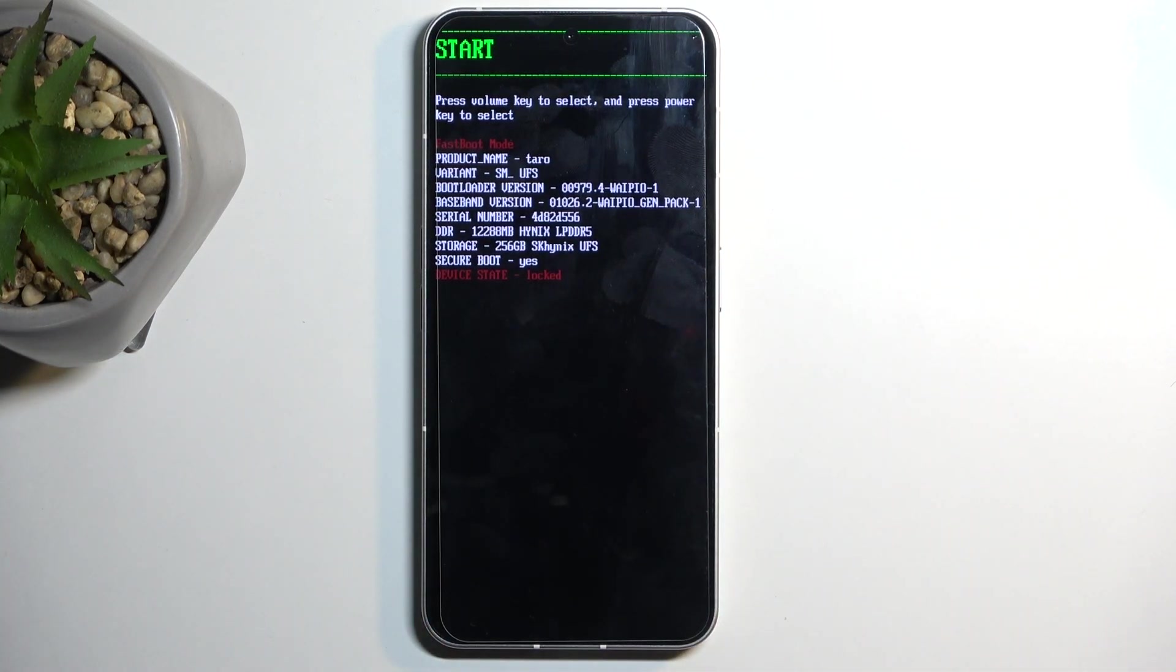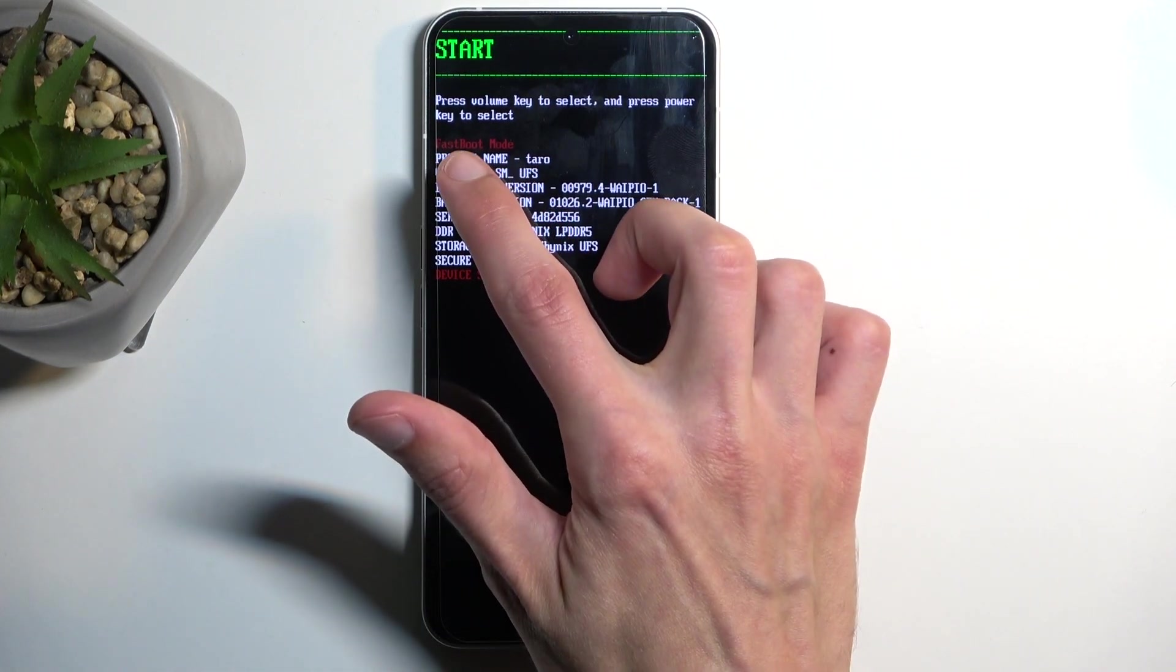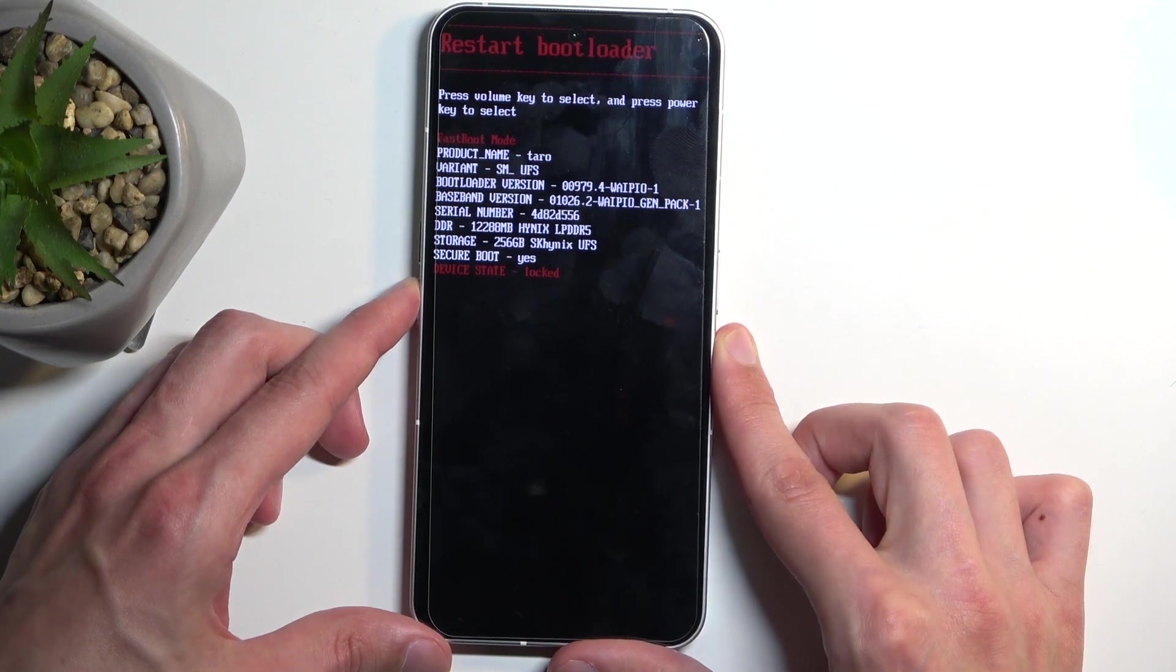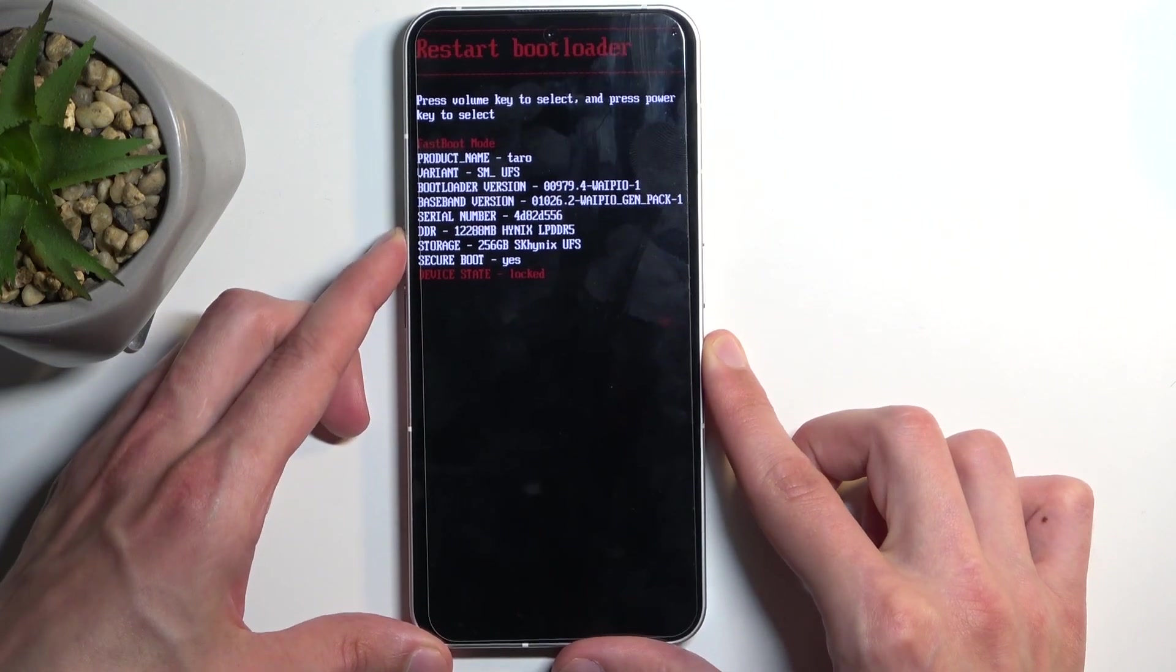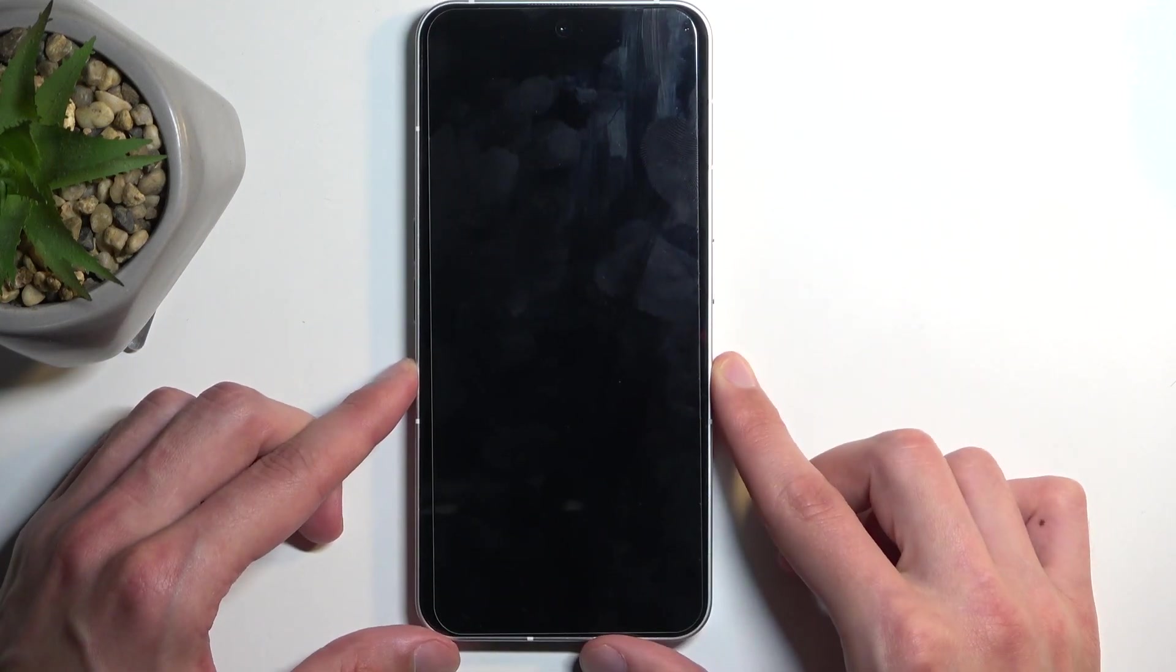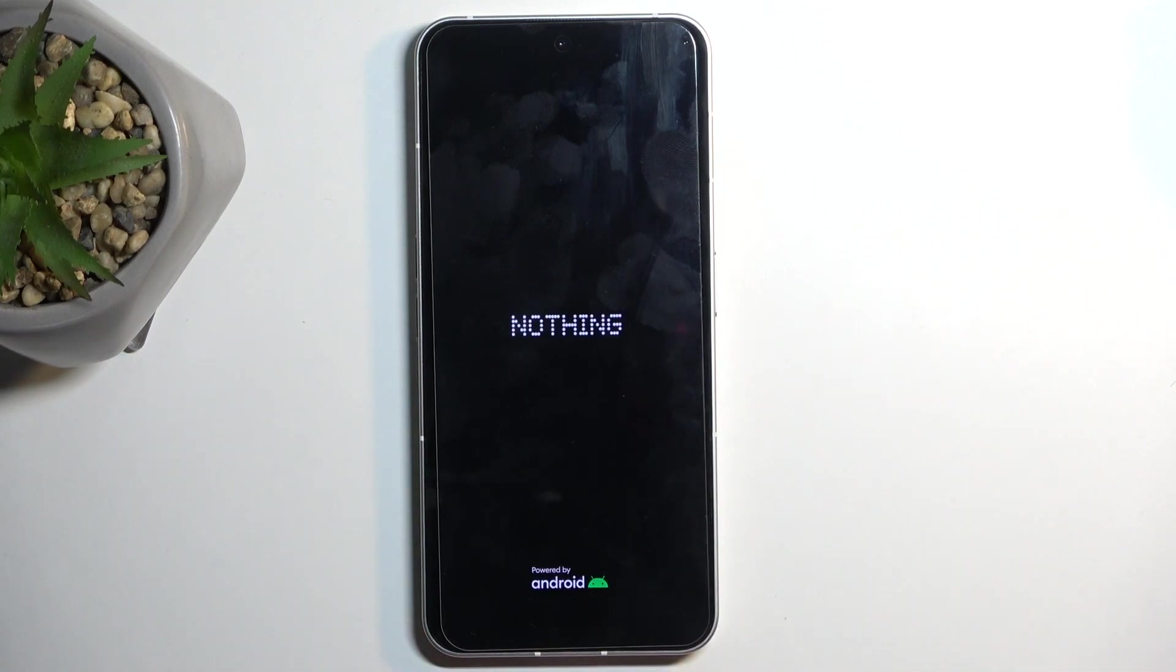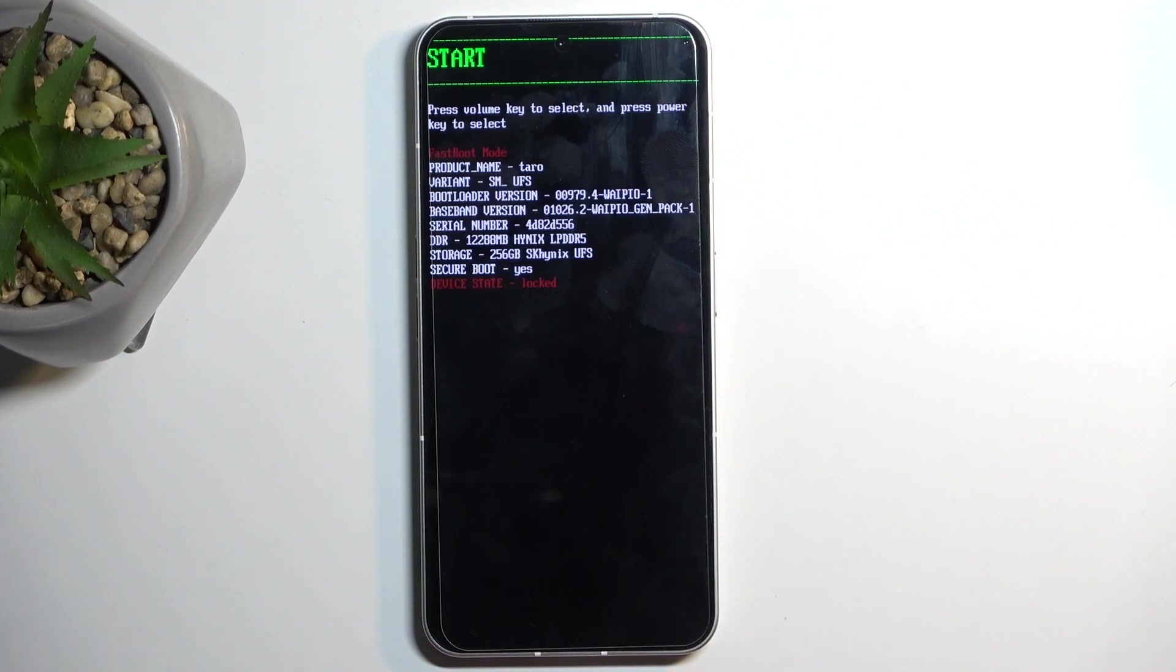So there we go. This is technically two modes at the same time. It's labeled as fastboot mode, but if I select restart bootloader, it will bring me back to here anyway, as you can see.